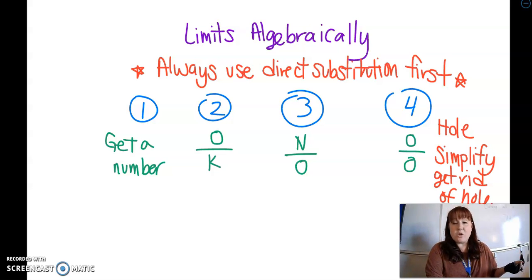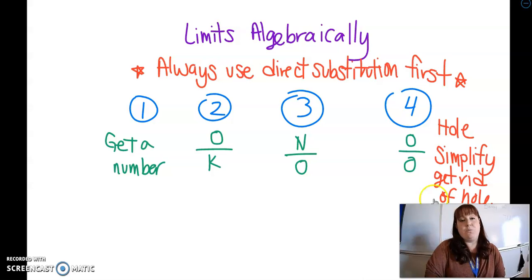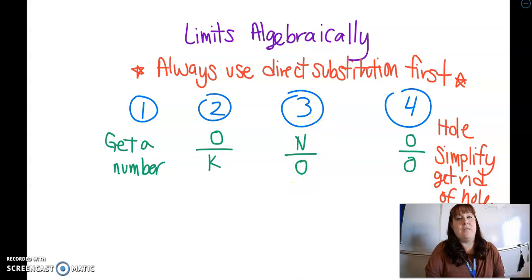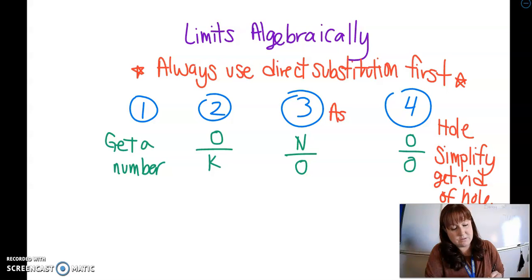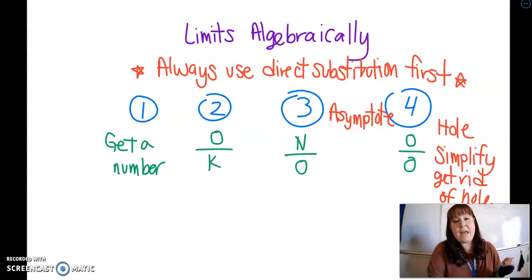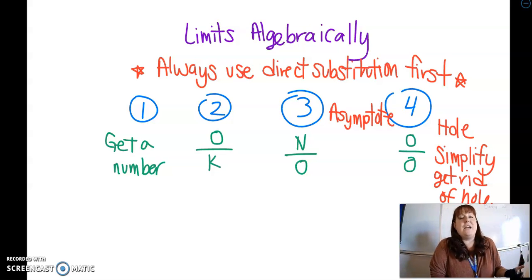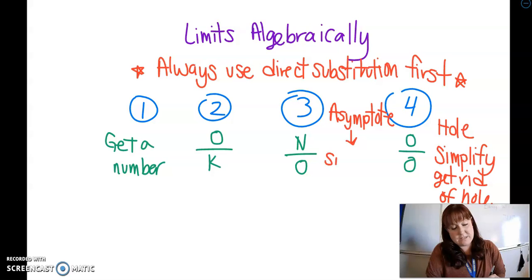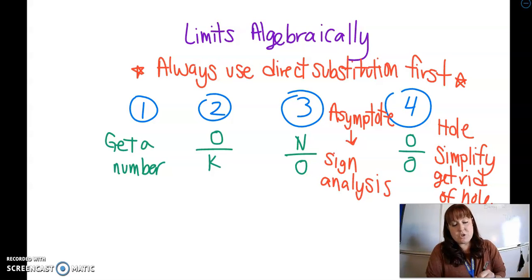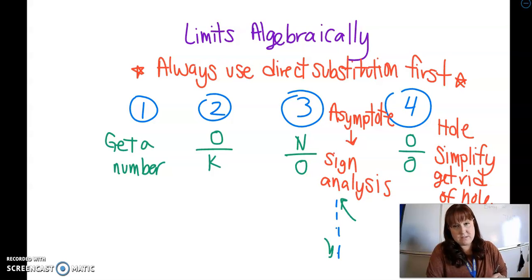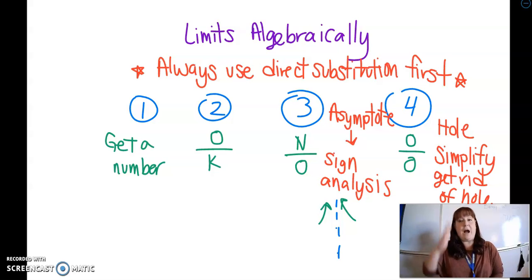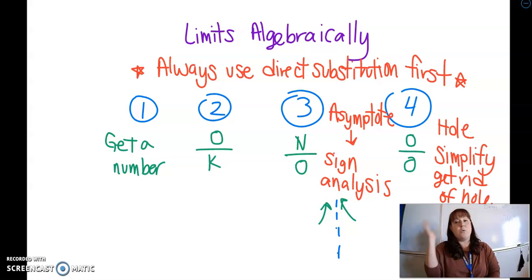That's when you're going to use algebra to simplify and get rid of the hole. When you get a number over zero, that means you have an asymptote. If you have an asymptote, there's no simplification that's going to get rid of it — that asymptote's always going to be there. So that's when you do sign analysis to figure out what's going on at that asymptote: is the function going to positive infinity, negative infinity, or both?